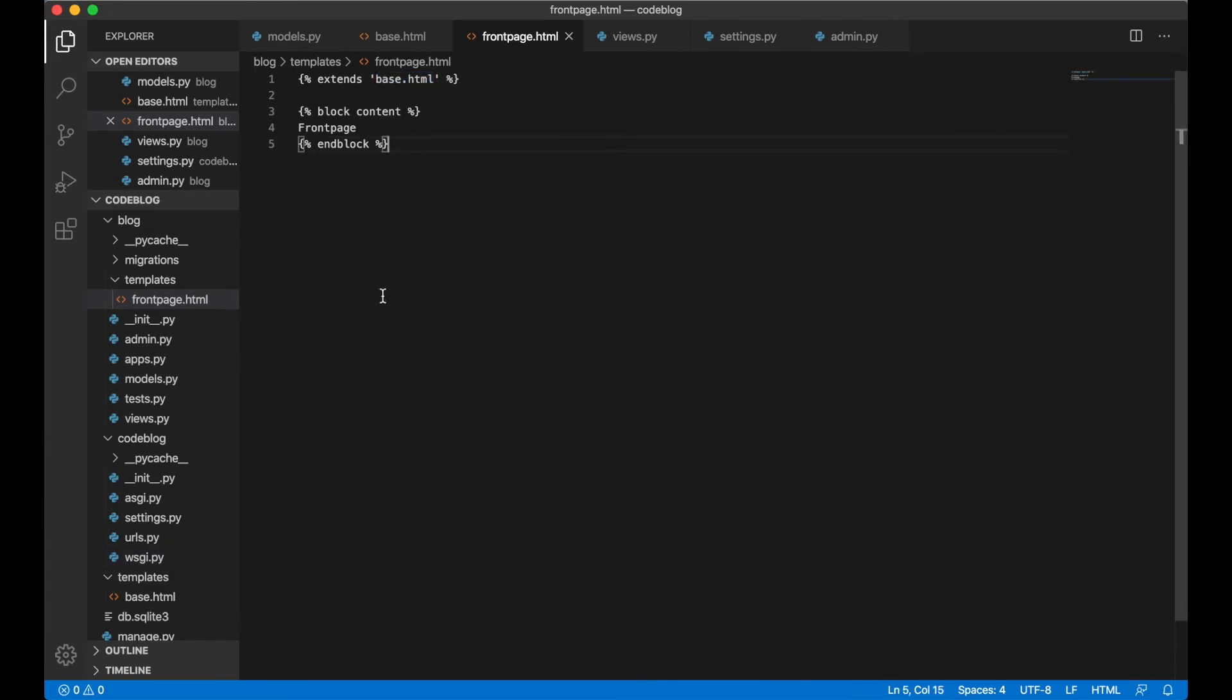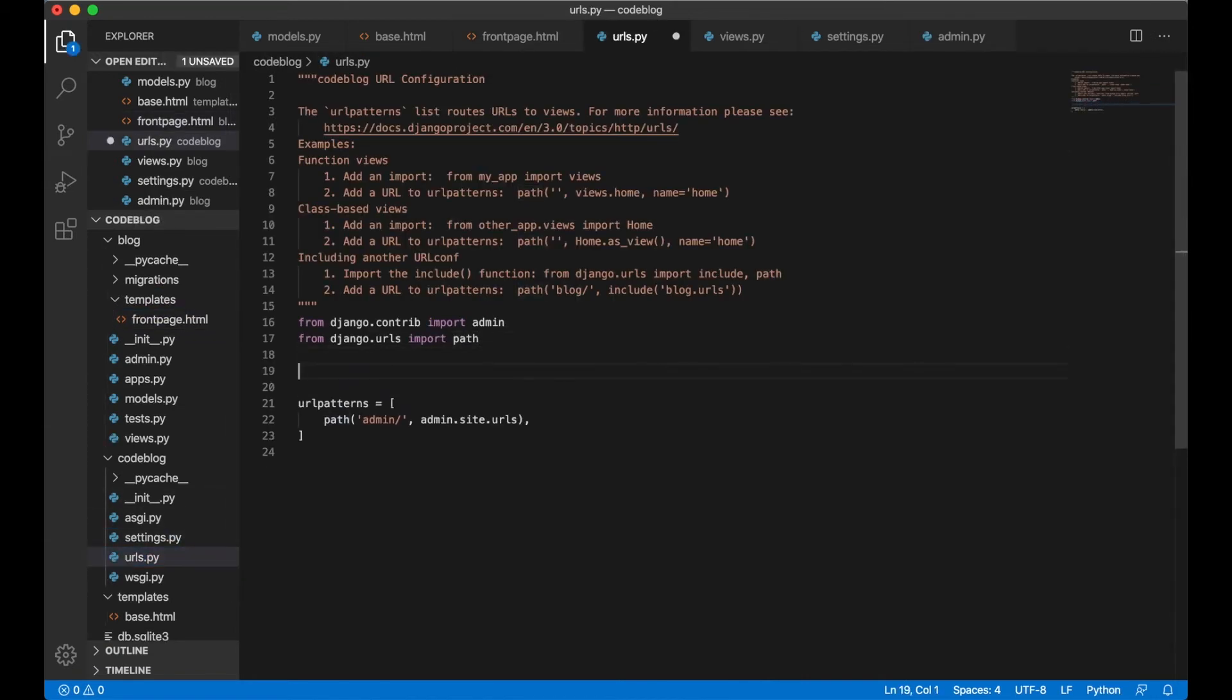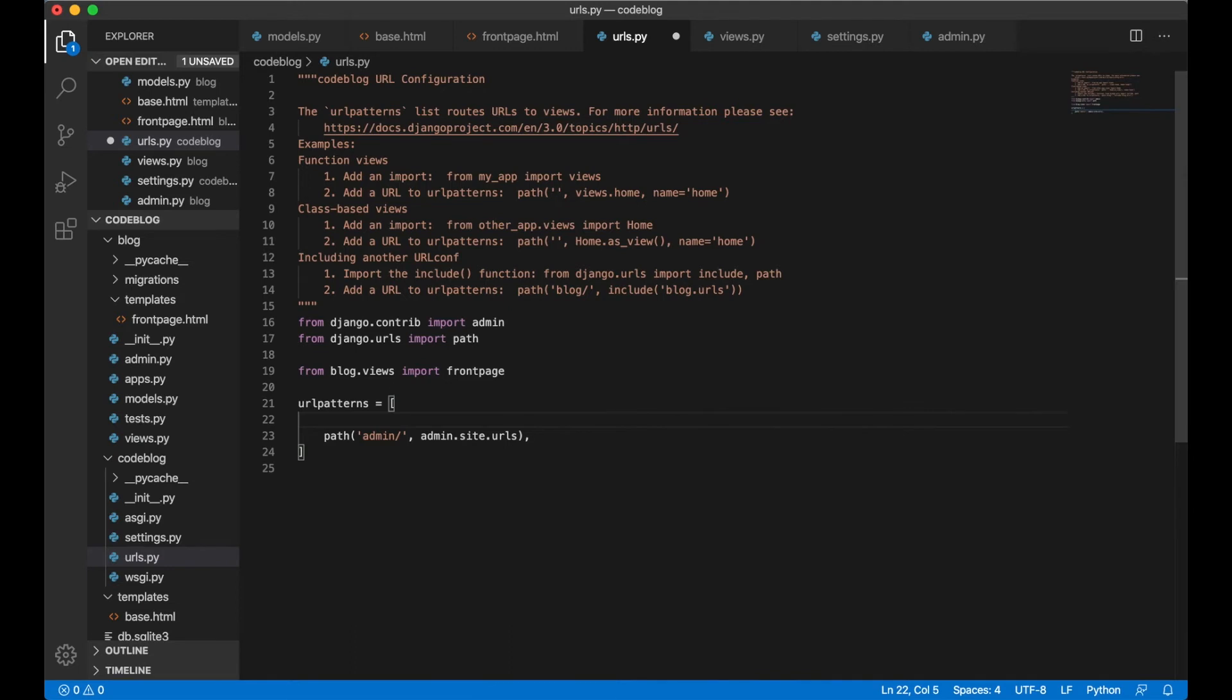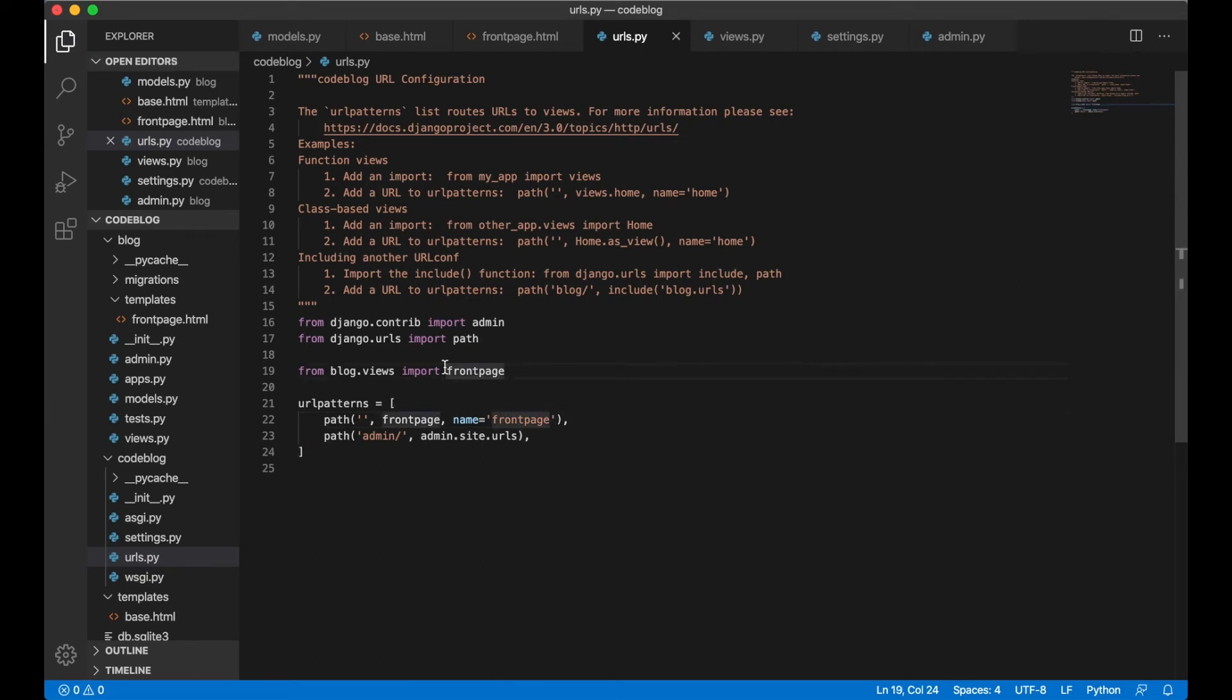The last thing we need to do before we can see this in action is to open up urls.py and import the view we just created. So then we say from blog.views import front page. We also need to add it inside the patterns. So we say path. That can be empty since it's the front page. We pass in the front page function and we give it a name so it's easier to reference inside other templates. Front page. And save. So now we can go to the browser and check it out.